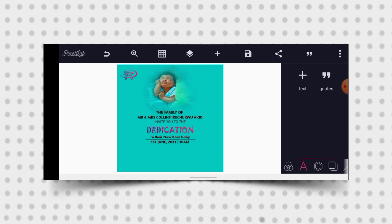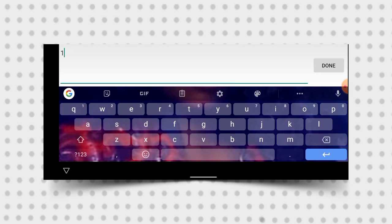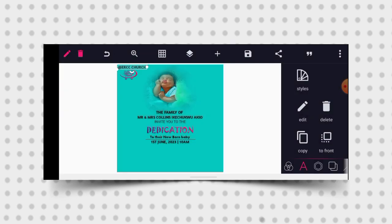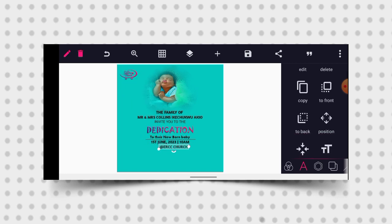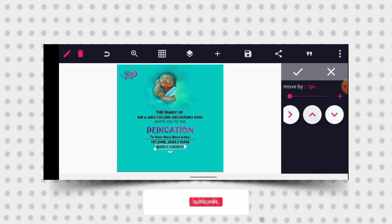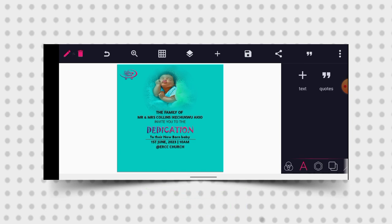Having done that, the next thing I want to do is bring out the church name. I'll still copy, then edit and type 'ERCC Church', then click OK. If you check this, I'm not using more than three fonts — I'm still using that same font because I don't want to make use of more than two, three, or four fonts. If you use anything more than that, your design will not look good.